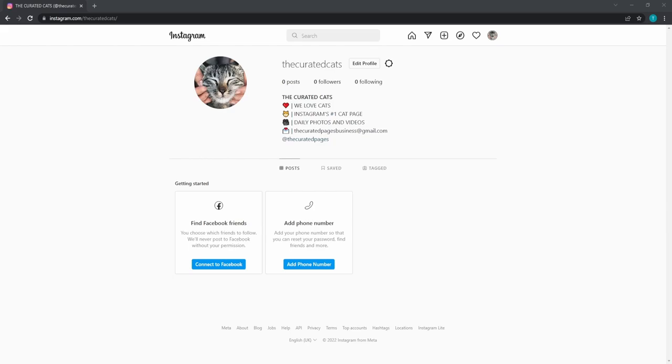I was planning to set up all of the TikTok profiles as well, but I've decided that I want to start growing the Instagram pages first. That's what I'll be doing in the next video.